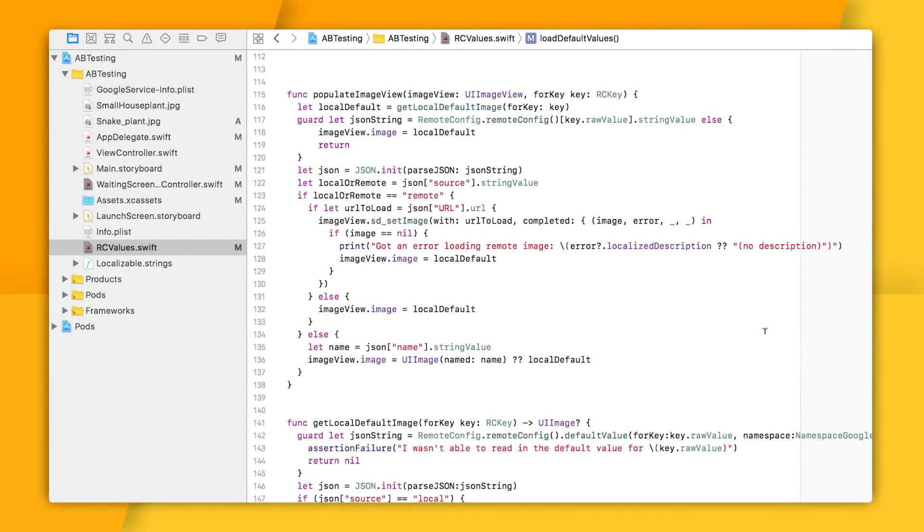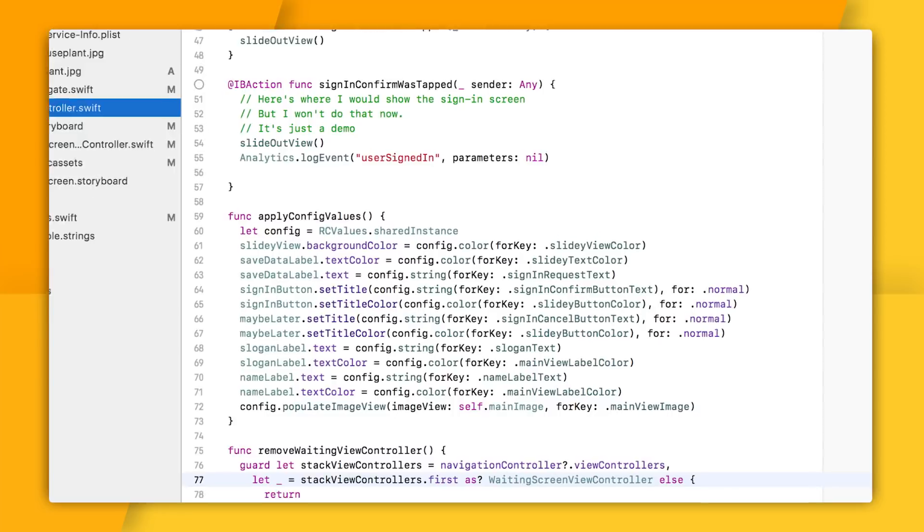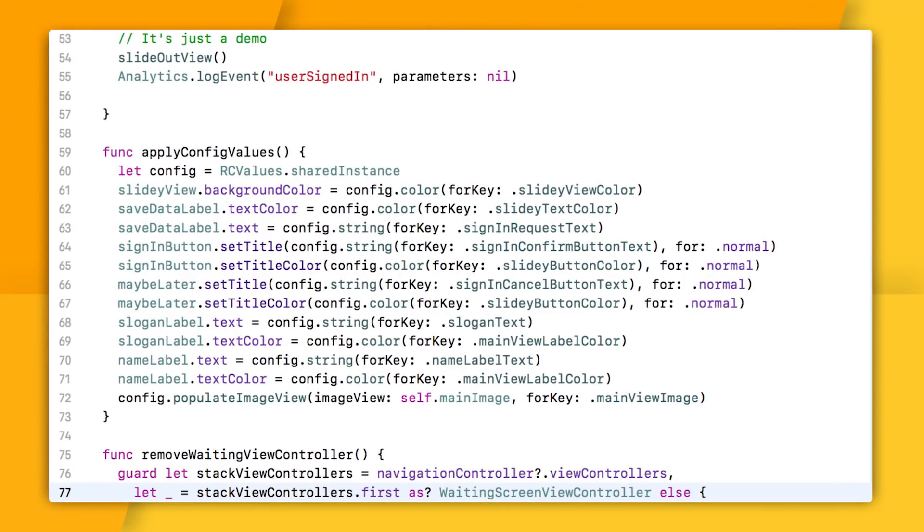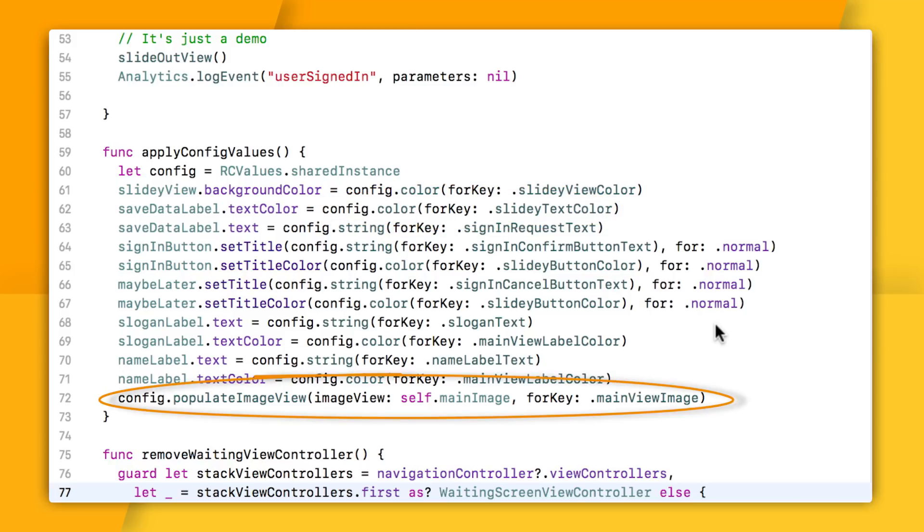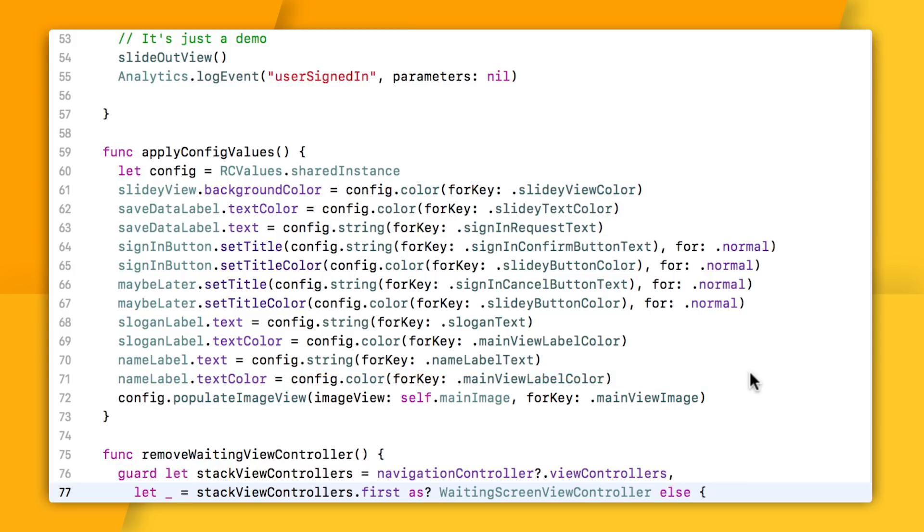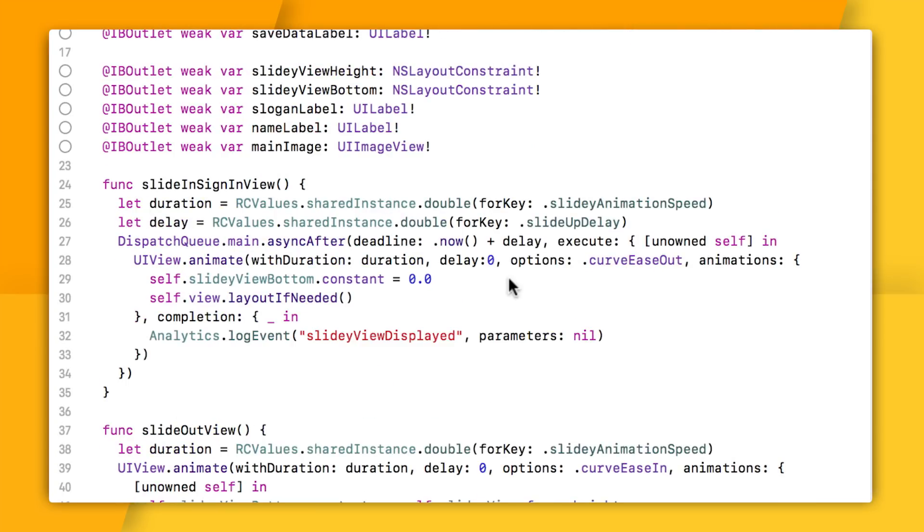And then, well, that's basically it. I grab these values from my RCValue singleton as I need them using these methods that either return non-optional values of the right type or this populateImageView method that loads the appropriate image right into the correct view. I use the same approach when animating my views. And just as a fun side note here, I'm animating my slide-in panel by changing the constraint constant here, which is a neat way of being able to animate my views while still using constraints within my app. This really has nothing to do with Remote Config. I just thought it was kind of cool.